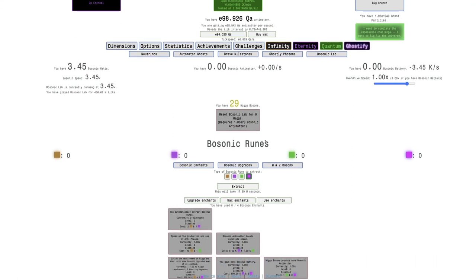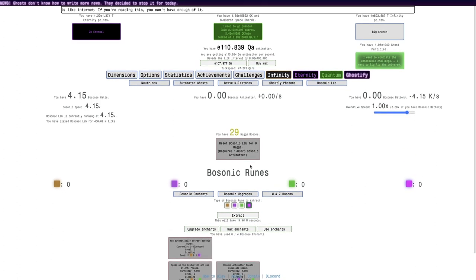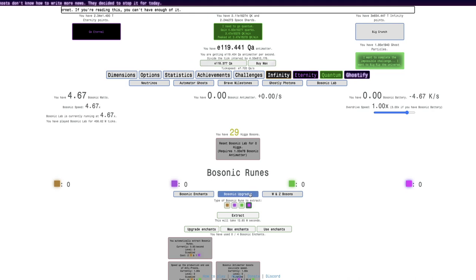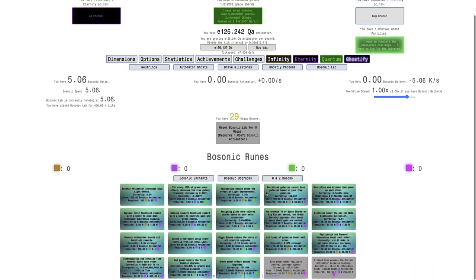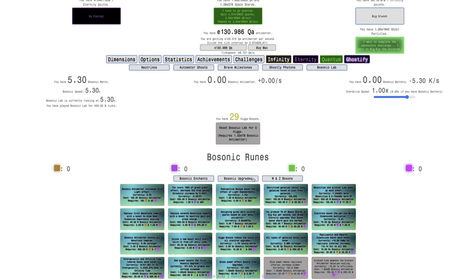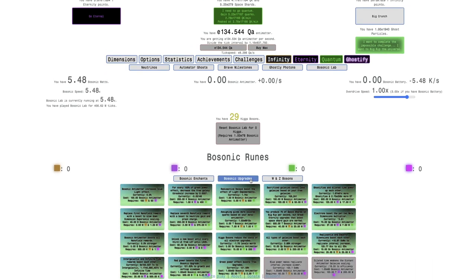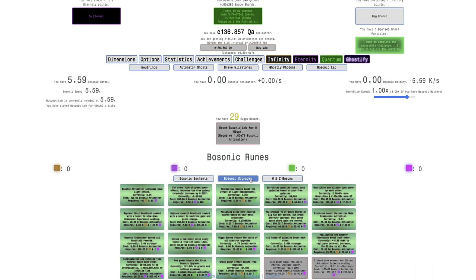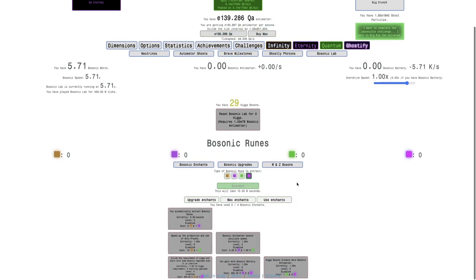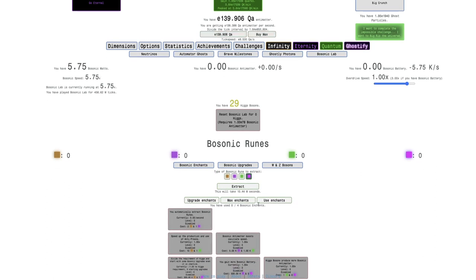So yes, now up to 29 Higgs Bosons. And you can see, I now have 18 upgrades, so I have all of them. This means all I need to do is just manage all of my enchants.